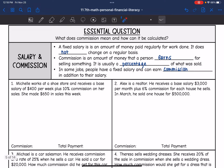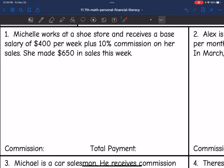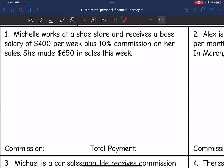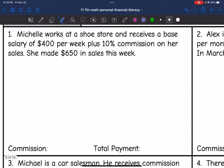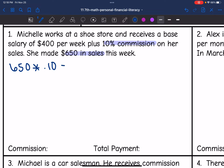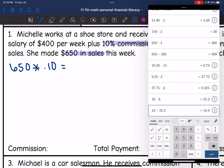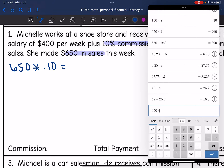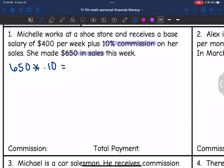Let's take a look at number one. Michelle works at a shoe store and receives a base salary of $400 per week plus 10% commission on her sales. She made $650 in sales this week. So let's find her commission first, which would be 10% of her $650 in sales. We would do $650 times 0.10 to figure out her 10% commission. And $650 times 0.10 is $65, so her commission was $65.